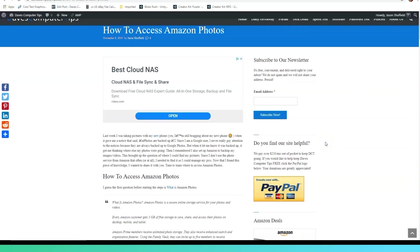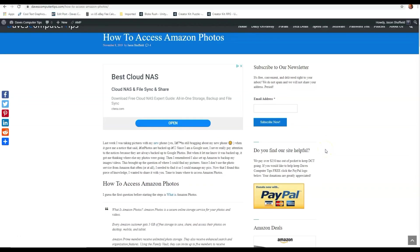Hi, this is Jason with Dave's Computer Tips with another how-to video for you. This one's on how to access Amazon Photos.